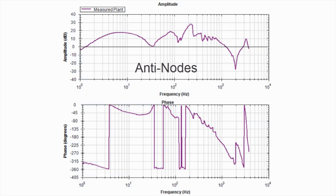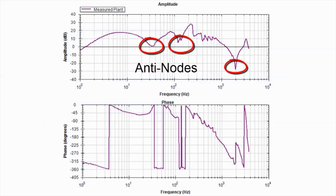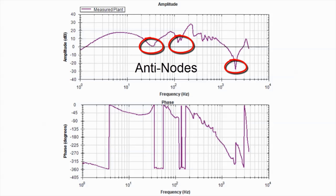We can see in the Bode plot a series of anti-resonant nodes and a series of resonant nodes. Let's compare the Bode plot for our two-stage belt system to a plot of a solid disk.